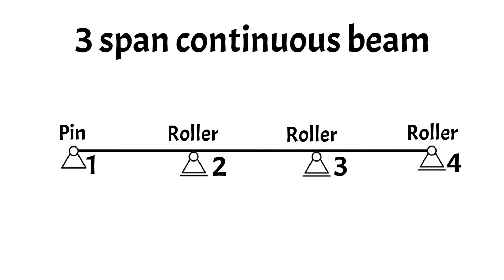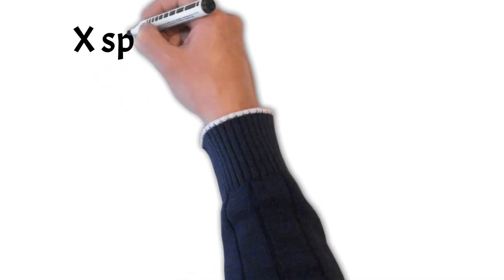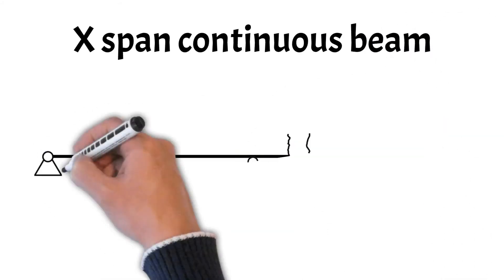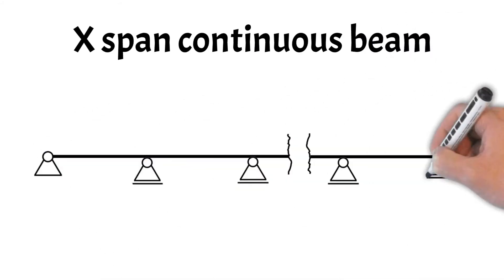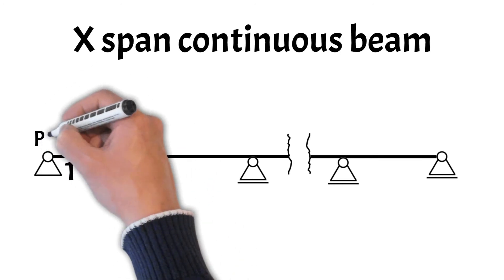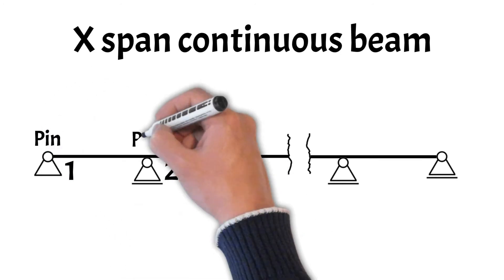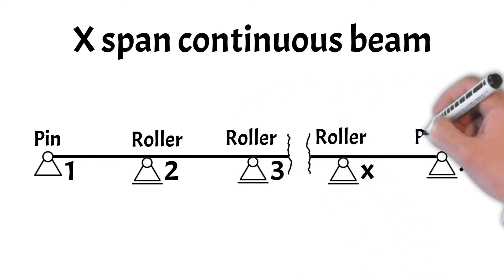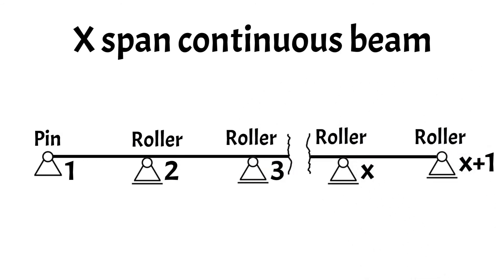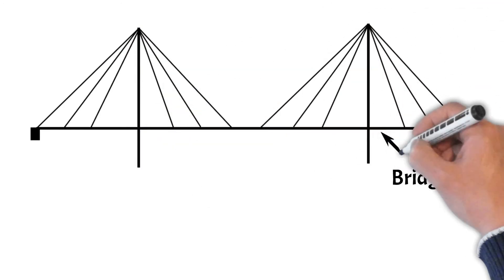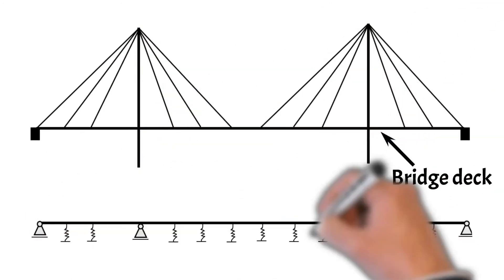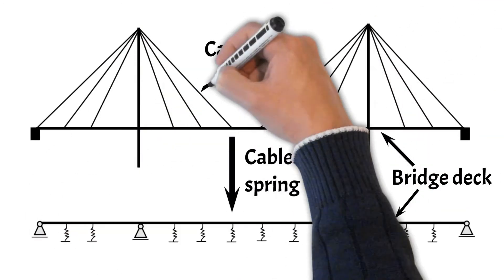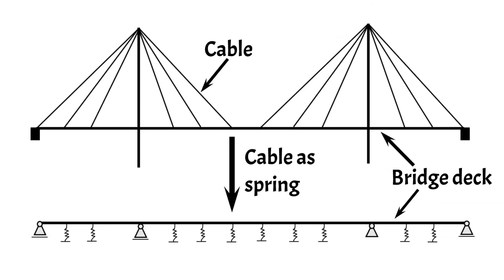The next type of beam is the X-span continuous beam. Now, a beam can have as many continuous supports as required. The X in X-span continuous beam stands for a number. The static system has one pin and X in roller supports. And either formulas or FEM programs are used to calculate the forces due to its statical indeterminacy. An example of an X-span continuous beam is the very first approximation of the deck of a cable-stayed bridge, where the cables are modeled as spring supports of the bridge deck.